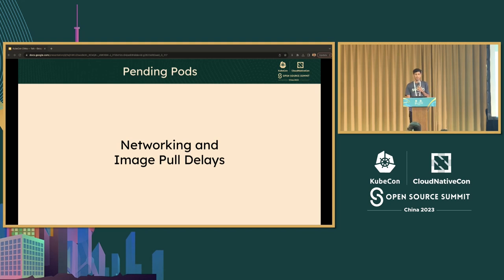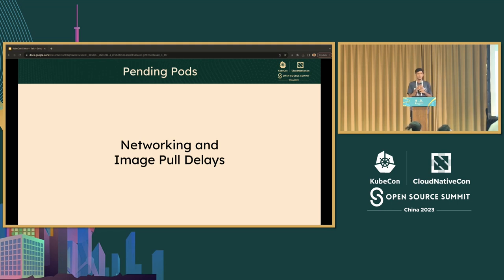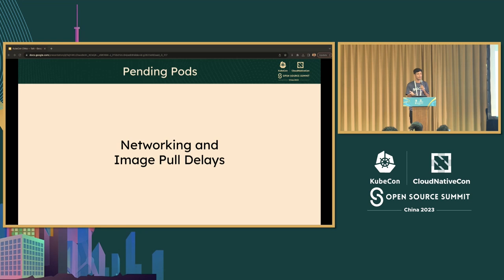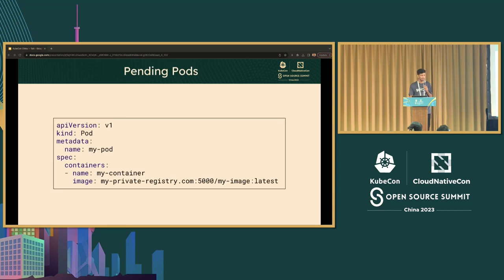The last common error is image pull. There are various errors such as crash back loop off and others, but these are the common ones. If you're downloading container images from a container registry, it can take longer than expected in some configurations - that's a networking or image pull delay. In this example, I have a dedicated link for the image that will not be able to retrieve all the required details to complete the deployment stage.